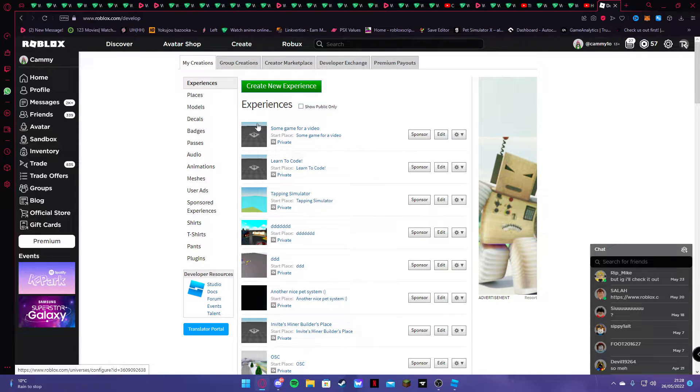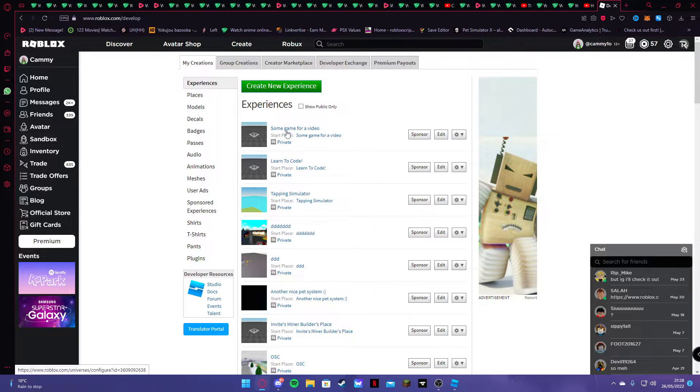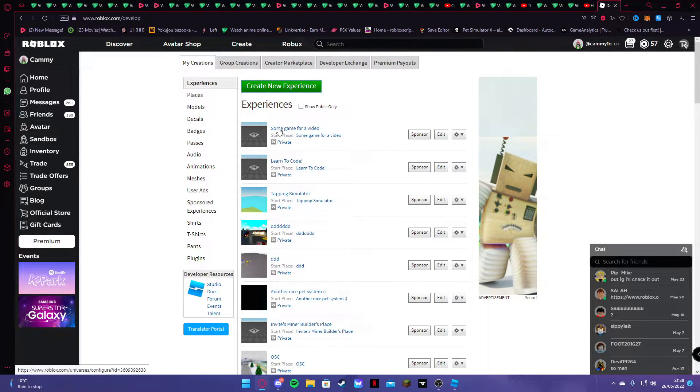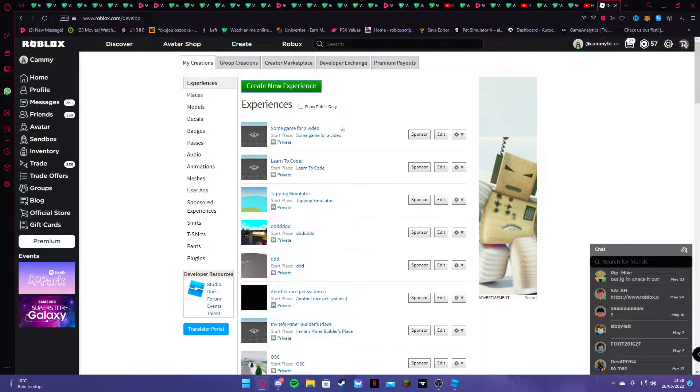Well, the one that you have. Whatever you named the thing. It's whatever. So I named it Sam Game for a vid. Alright.